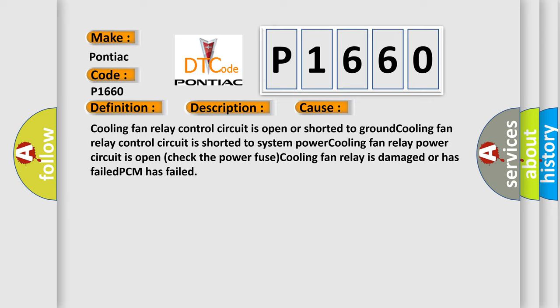Cooling fan relay control circuit is open or shorted to ground. Cooling fan relay control circuit is shorted to system power. Cooling fan relay power circuit is open, check the power fuse. Cooling fan relay is damaged or has failed. PCM has failed.